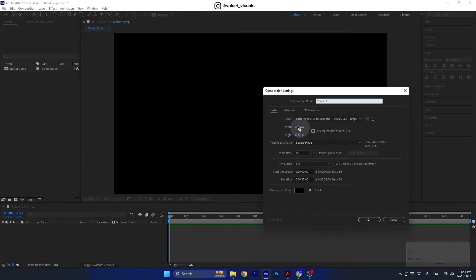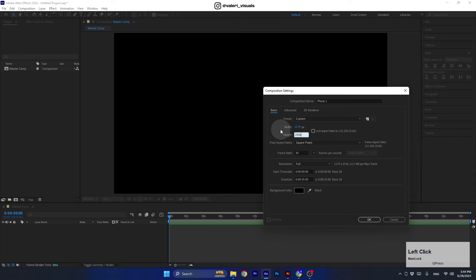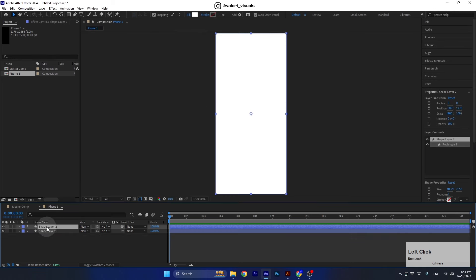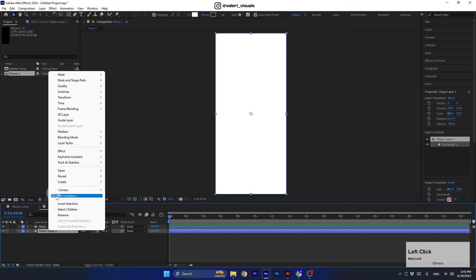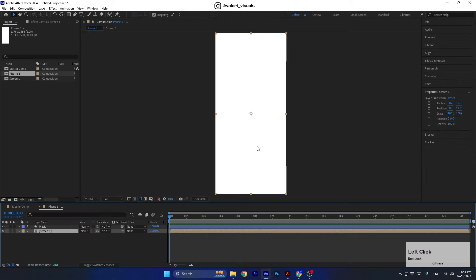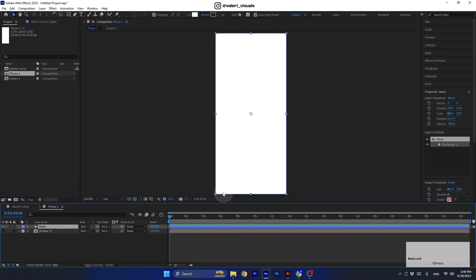Let's double-click on the rectangle tool to create a new shape with the comp size, color it white, and turn off the stroke. Now let's select this layer and press Ctrl+D to duplicate it. This duplicated layer will be our mask for creating rounded corners for the screen. For this layer we need to pre-compose it — let's call it Screen 1. This pre-comp will be the place where we will add our screen designs, so let's turn it off for now and round the corners of the mask.